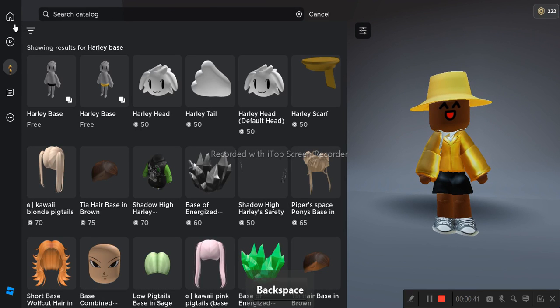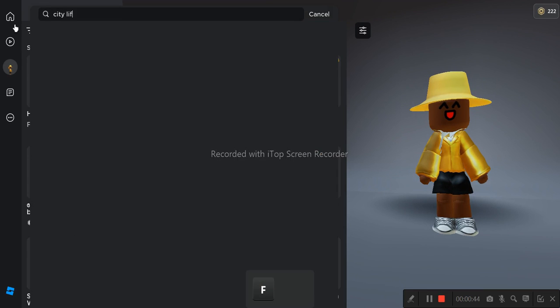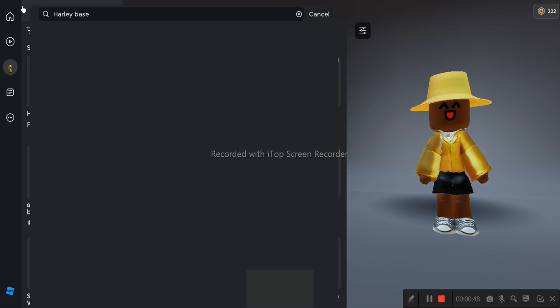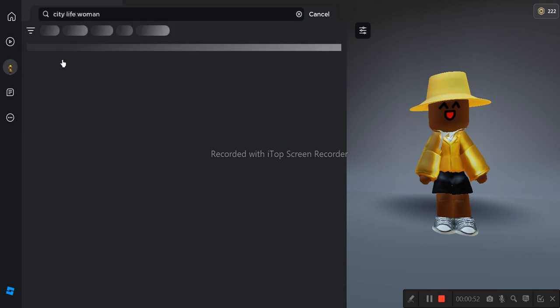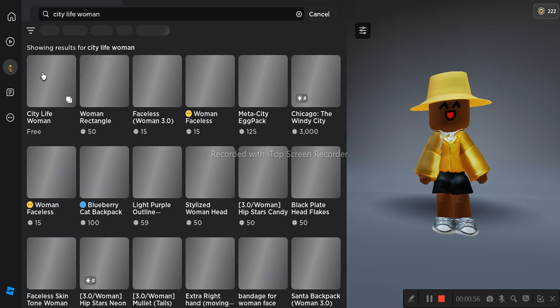Second one you have to search up city life woman. It should be the free character right here.